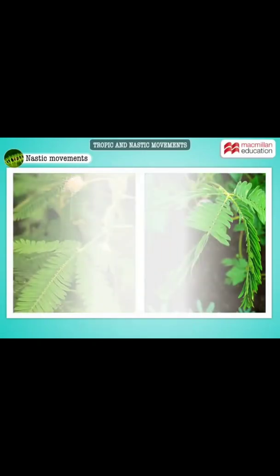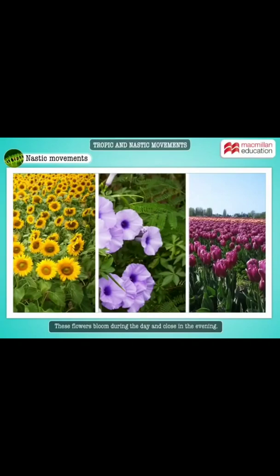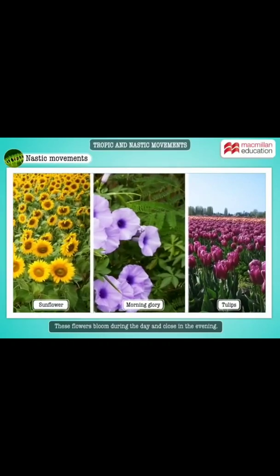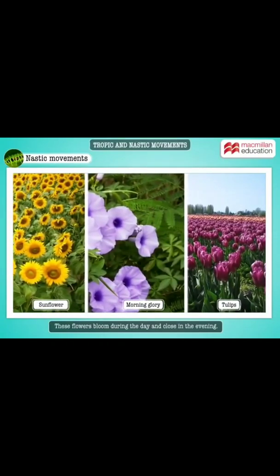The leaves of Oxalis move in response to the intensity of light — they open up in daylight and fold when the intensity of light is less. Flowers such as sunflowers, morning glory, and tulips bloom during the day and close in the evening. Thank you.